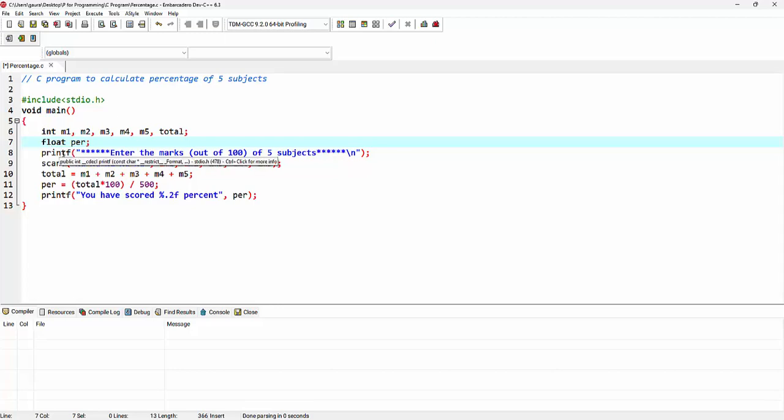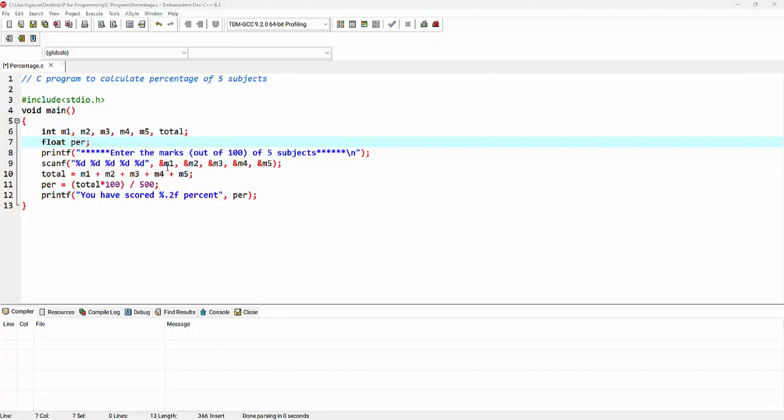Here by making use of printf function, I'm printing a message for the user to tell the user to enter the marks of five subjects. And these marks are going to be out of 100. Here I'm making use of scanf function to accept the marks of five subjects. Either we can accept the values like this, by making use of a single scanf function, or I can accept these values separately. For that, I'll have to make use of five different scanf functions.